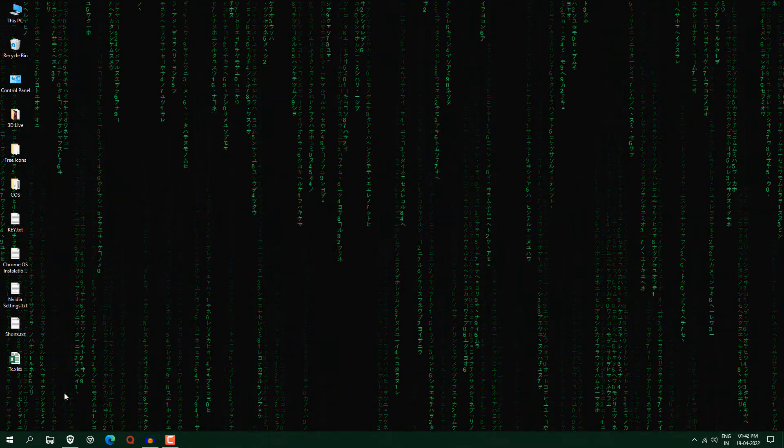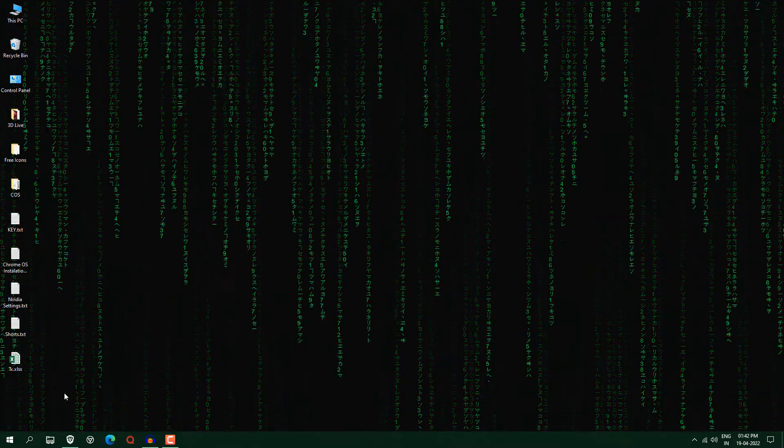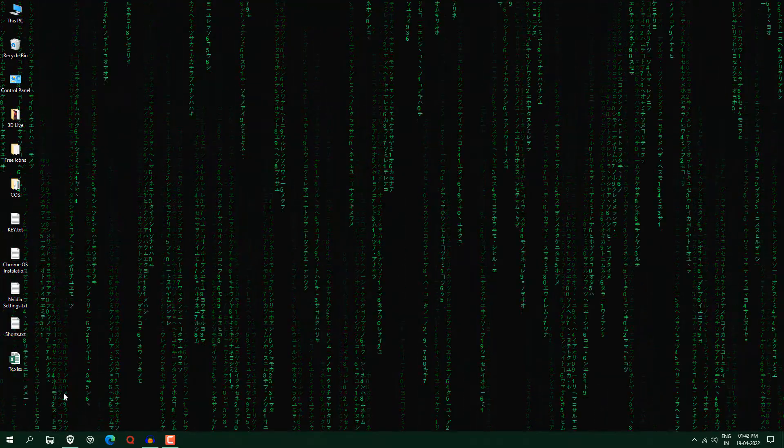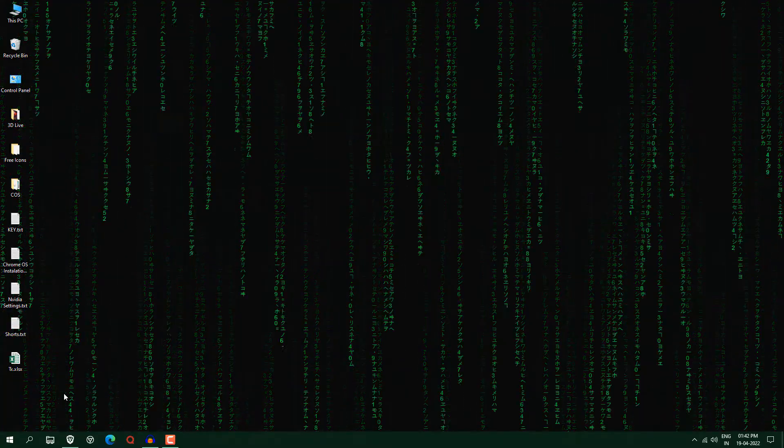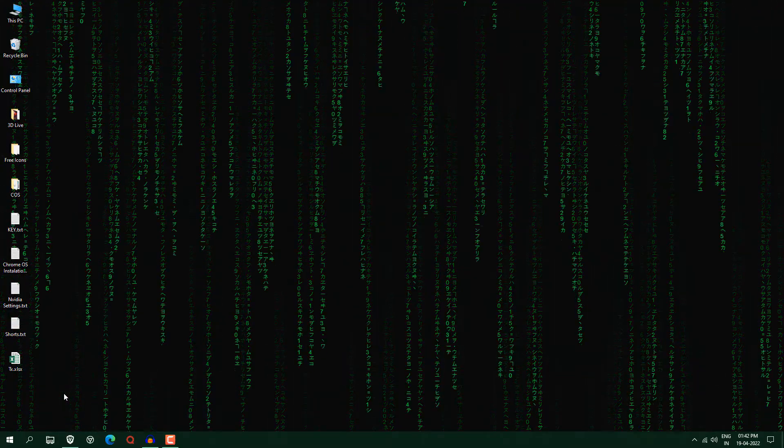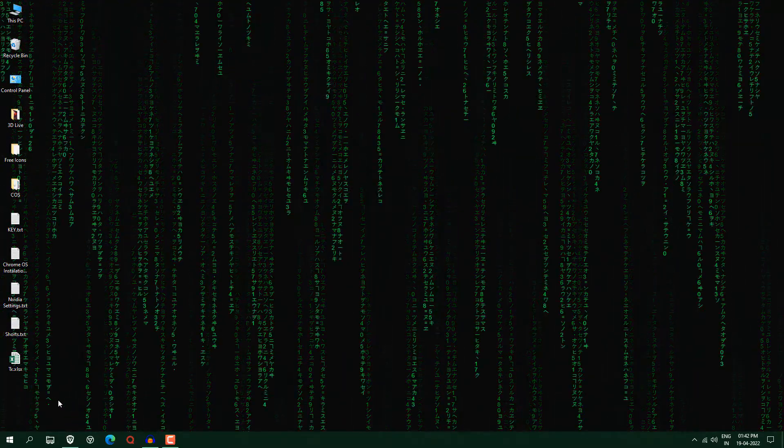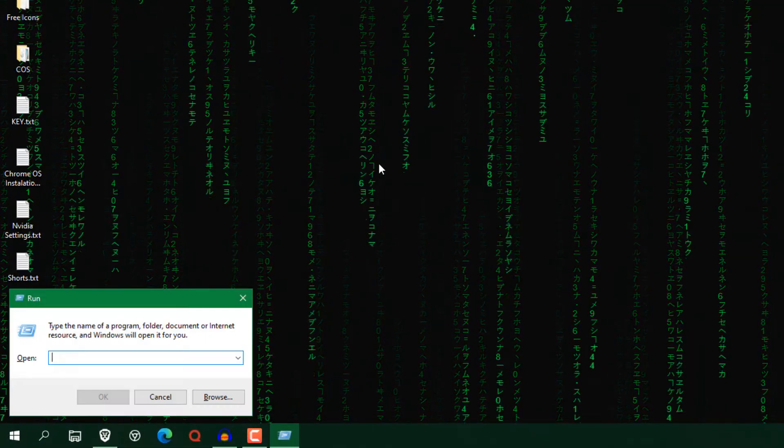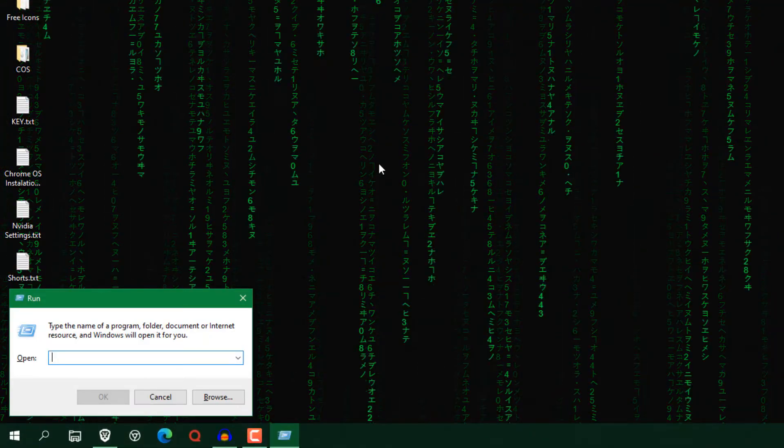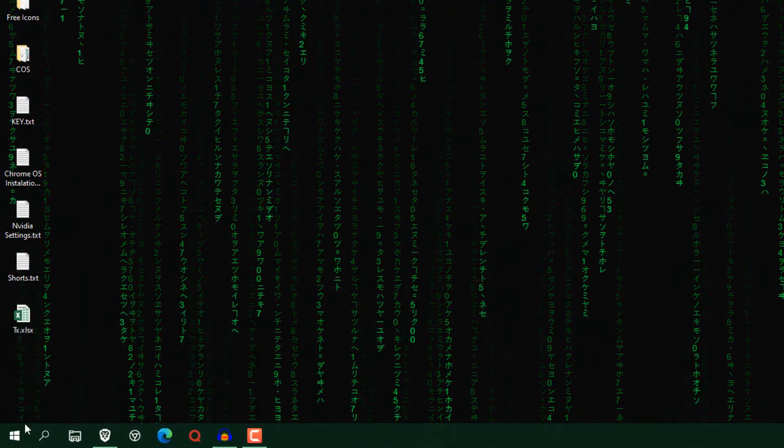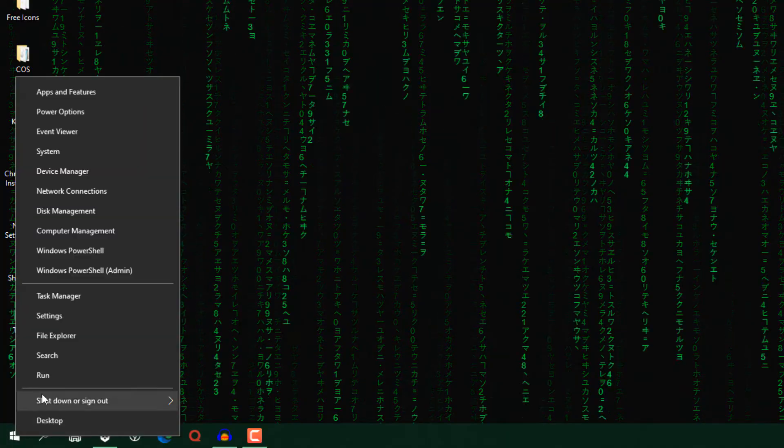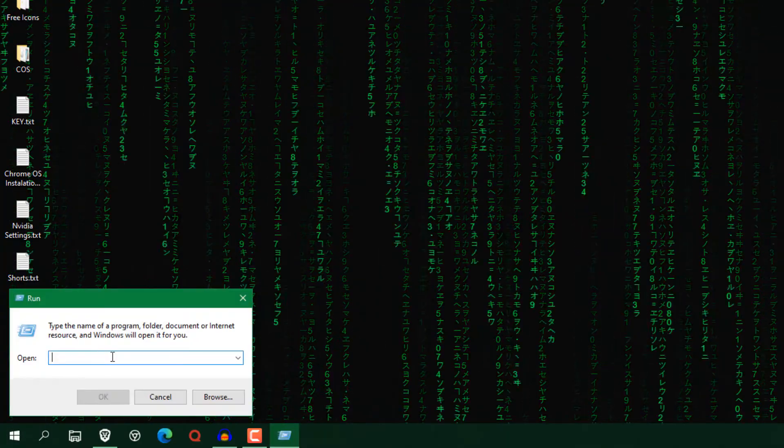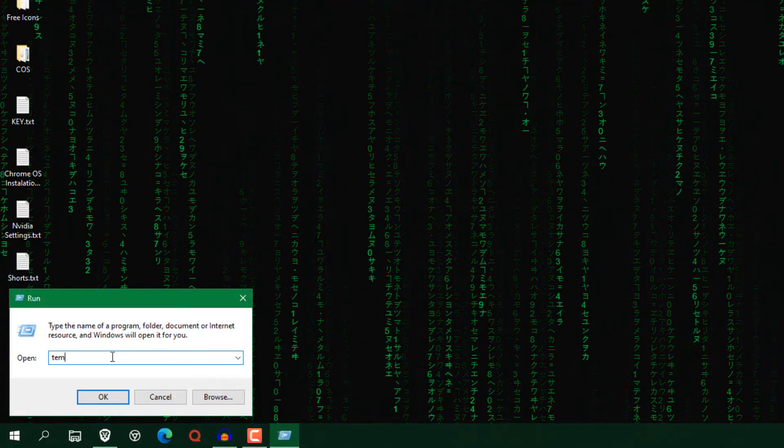First thing you need to clean all kinds of temporary files like temp or percent temp. And I will also tell you what are the differences between them. Just press Window plus R key to open this run command, or you can directly open like right click here and click run. Now just type here temp.